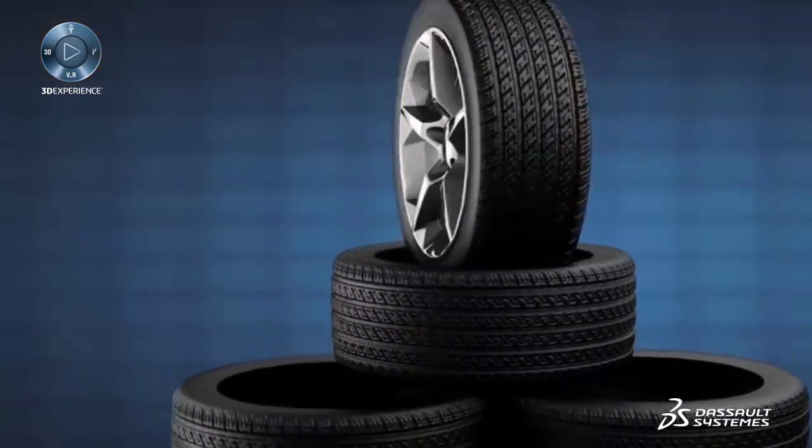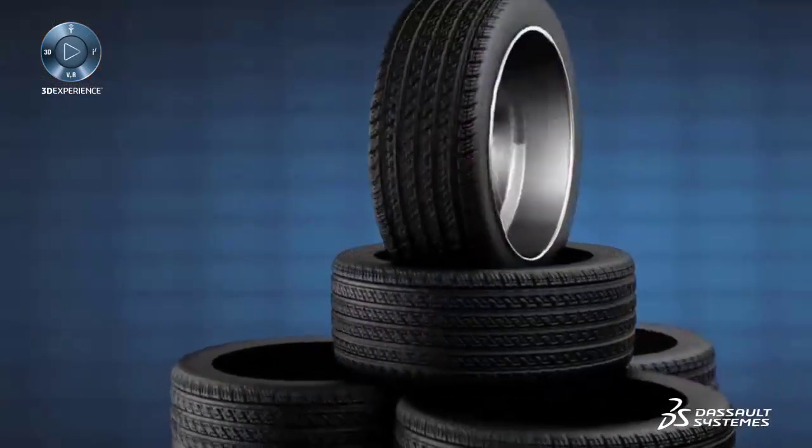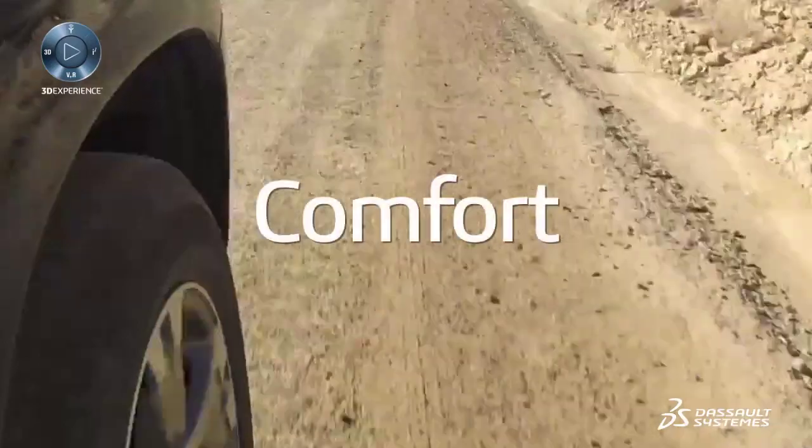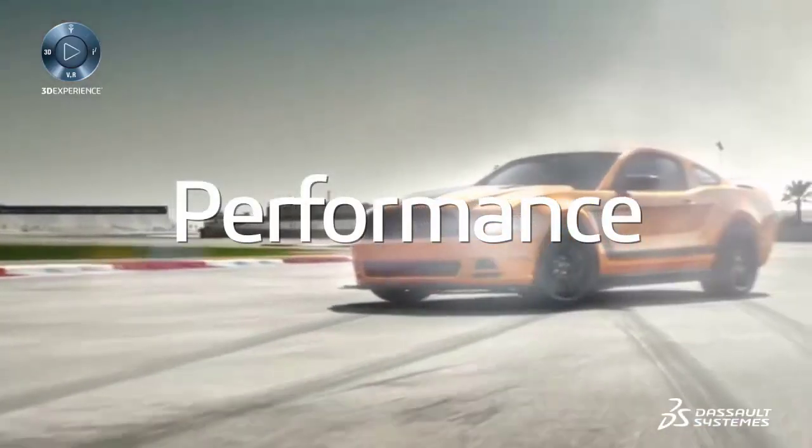The design of a tire can have a high impact on the safety, comfort, and performance of a vehicle.